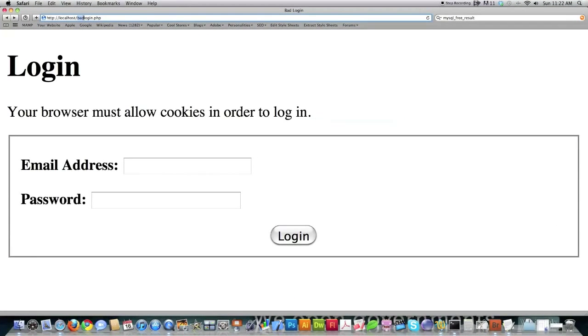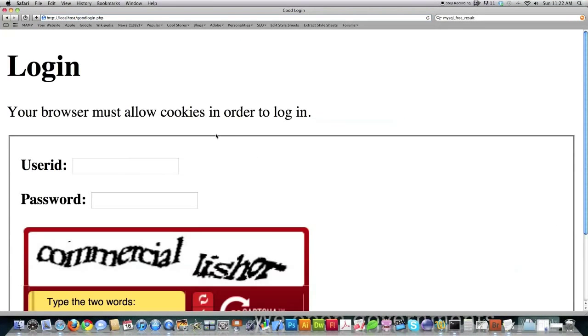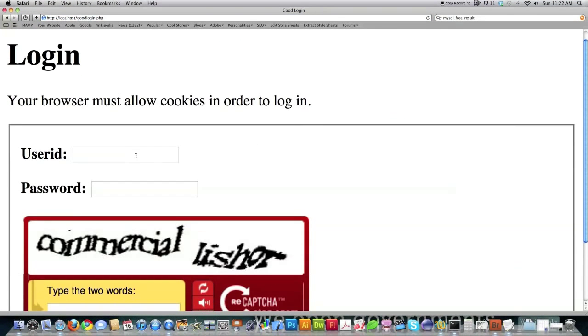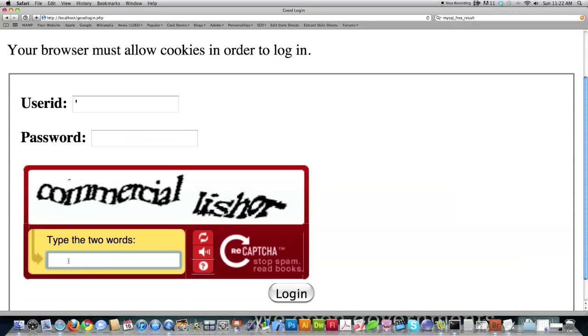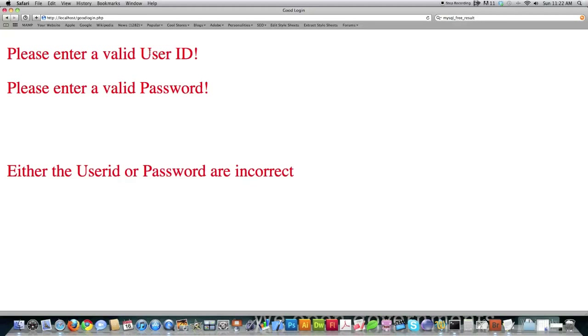If we type in good login, and you can see here now, if I type in a quote, even if I fill in the CAPTCHA area, see, please enter a valid user ID, please enter a valid password.